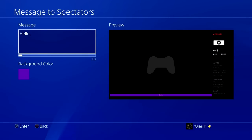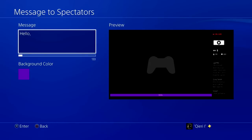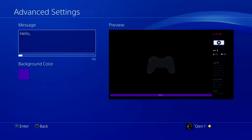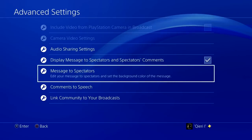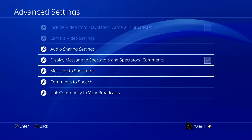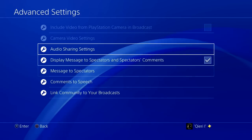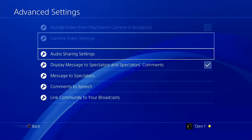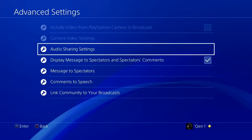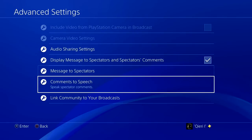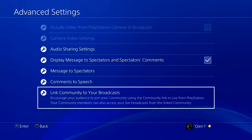You don't really need to match the settings for spectators — that's not necessary. But what you do need to do is check out Audio Sharing Settings.